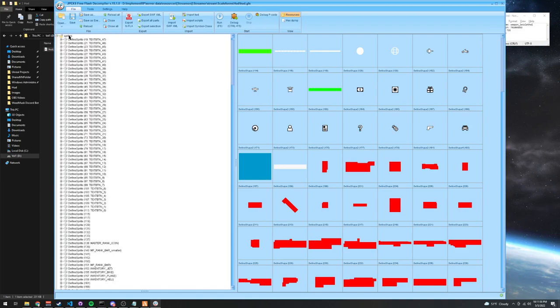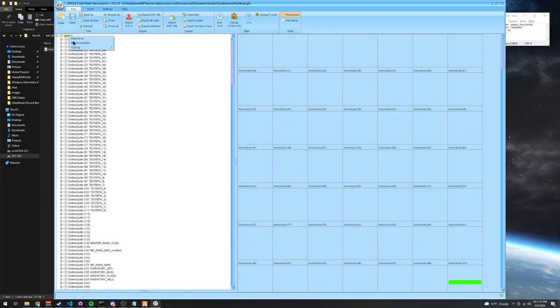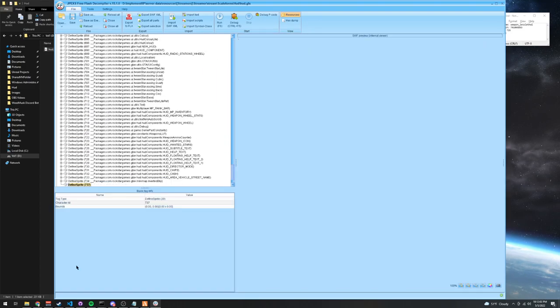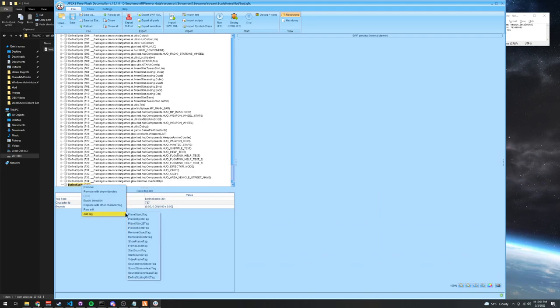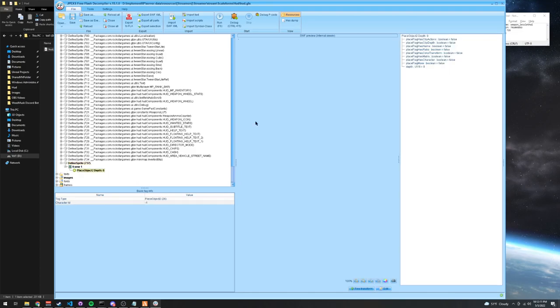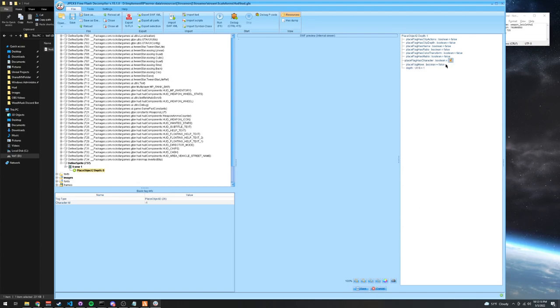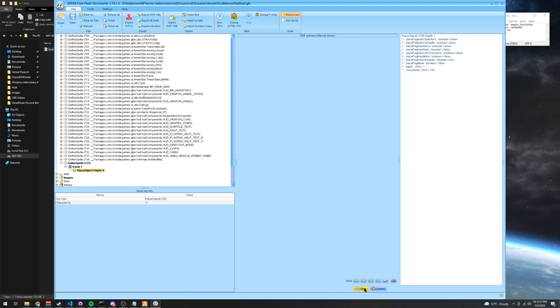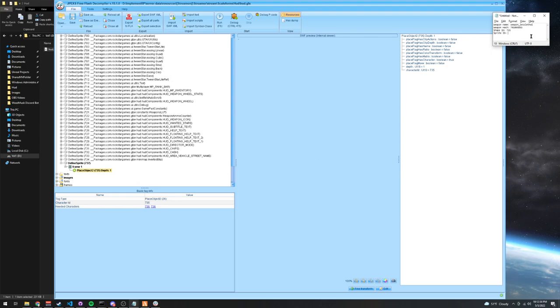You can go into sprites, right-click sprites, add tag, define sprite tag. Scroll down to your newly created sprite tag, right-click it, press add tag, place object to tag. Click into it, go into the place object to, press edit, set the depth to one, set the has character to one, or true, and set the character ID to your shape ID. So that's 735 for me. Once you do that, you can save that, and remember this, this defined sprite tag, 737. I'm going to copy this in here.